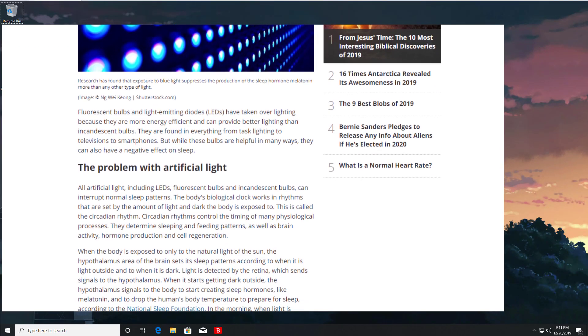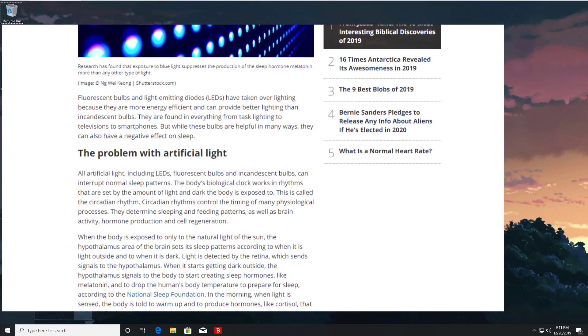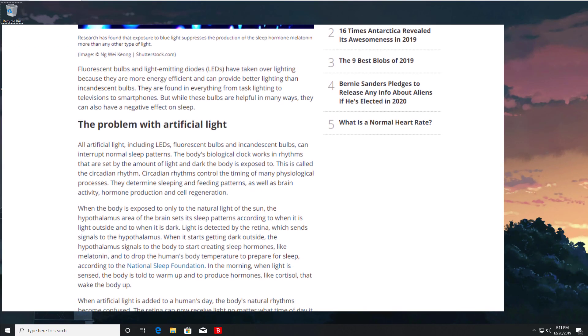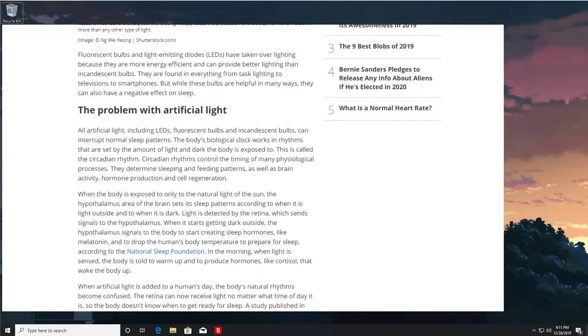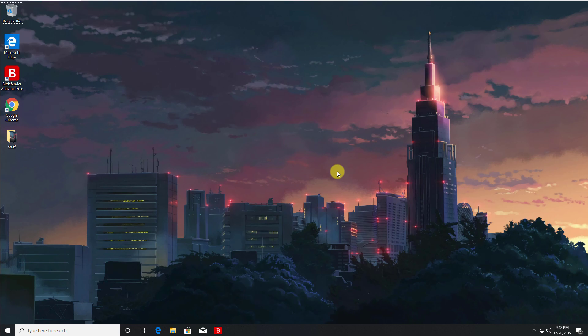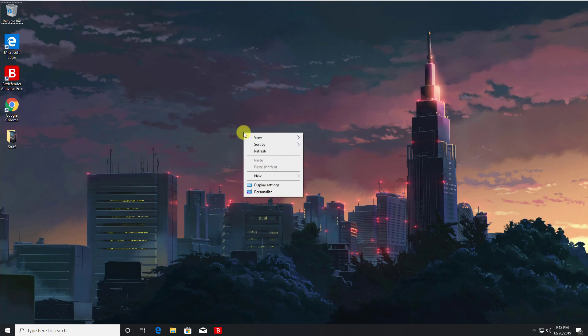Now fortunately the big names in the tech world have started to take notice of this problem. As you notice with most of the modern smartphones, from your iPhones to your Android phones, they will have some kind of night mode feature which actually reduces that blue light. Now to do this in Windows, if you just do a right-click on the desktop and select display settings.